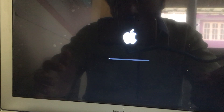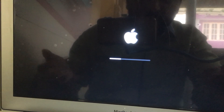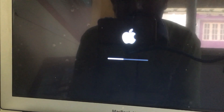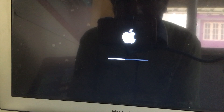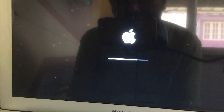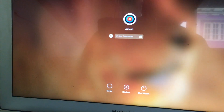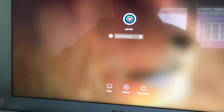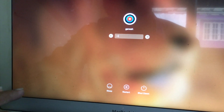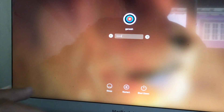Forcibly restart means an improper shutdown, means an improper restart. Wait for a few seconds — it is asking for the password.